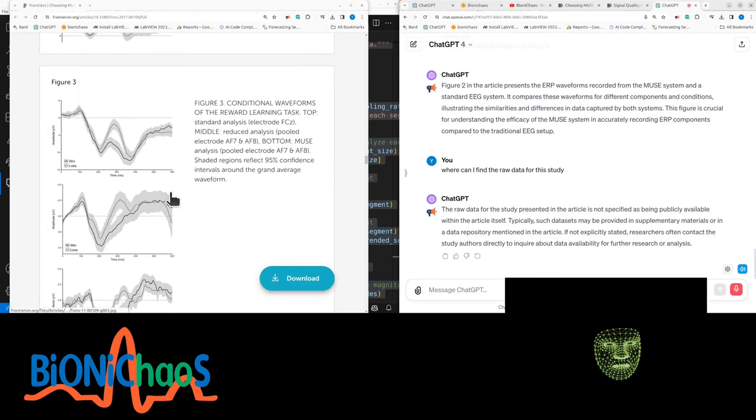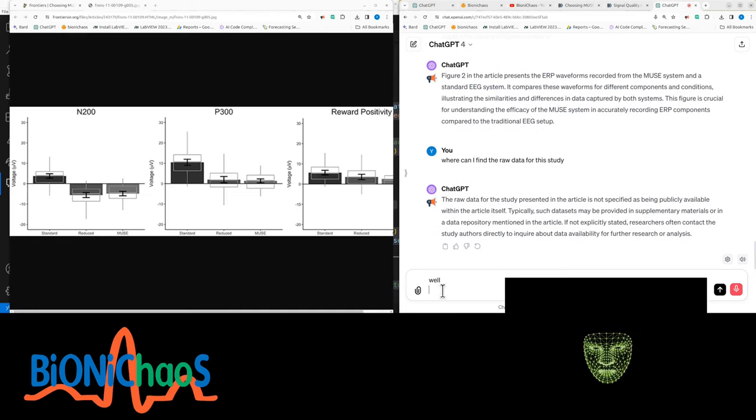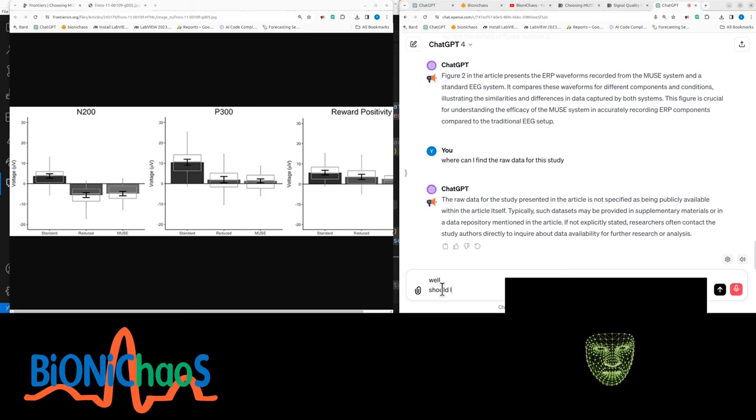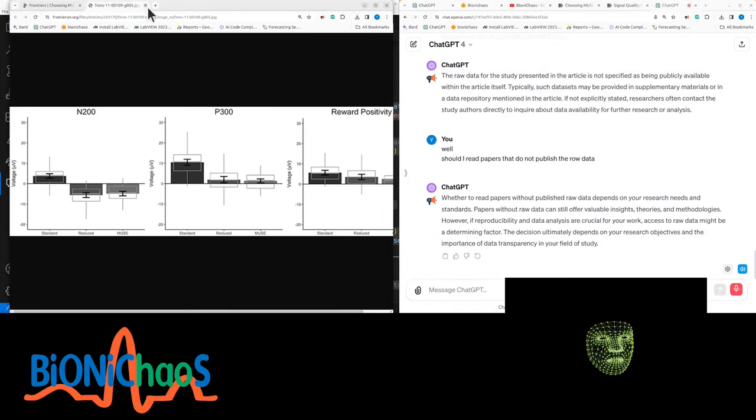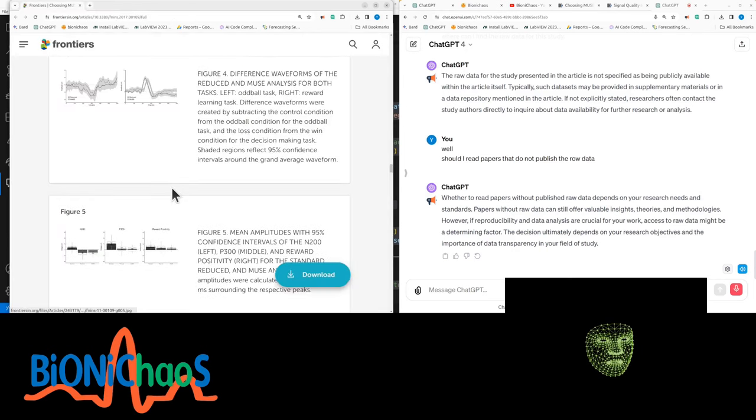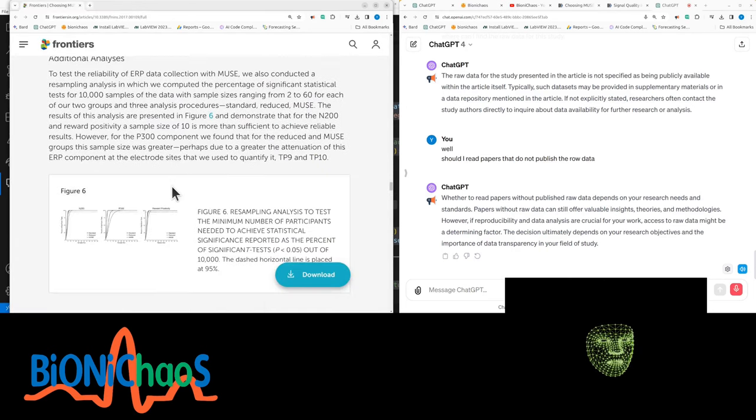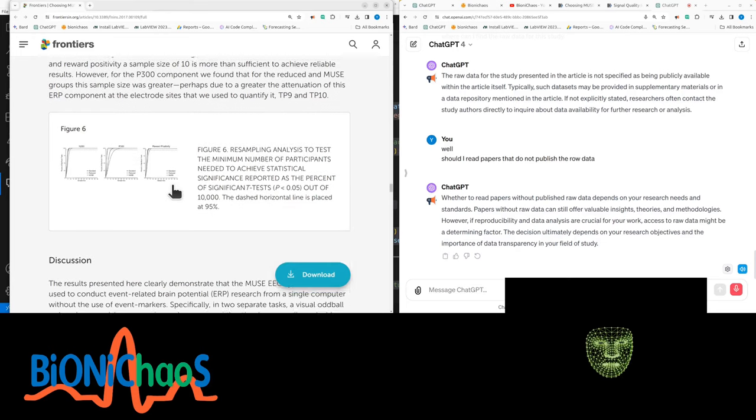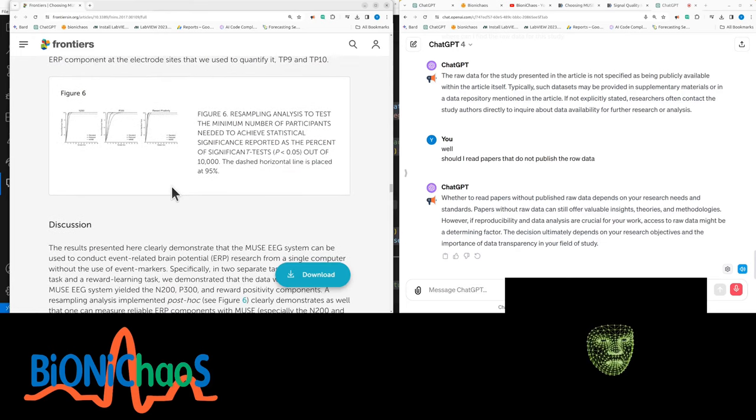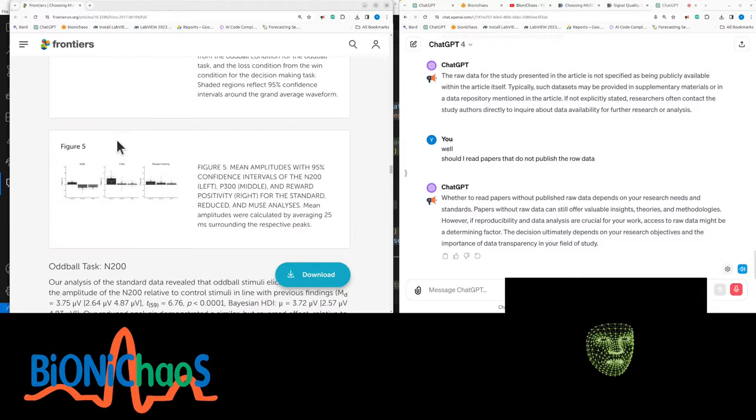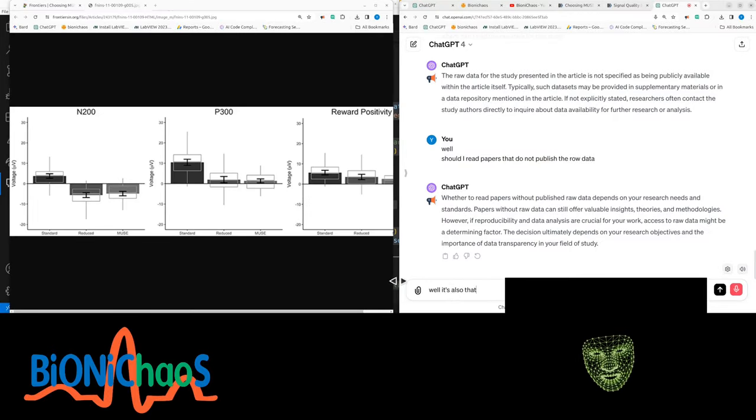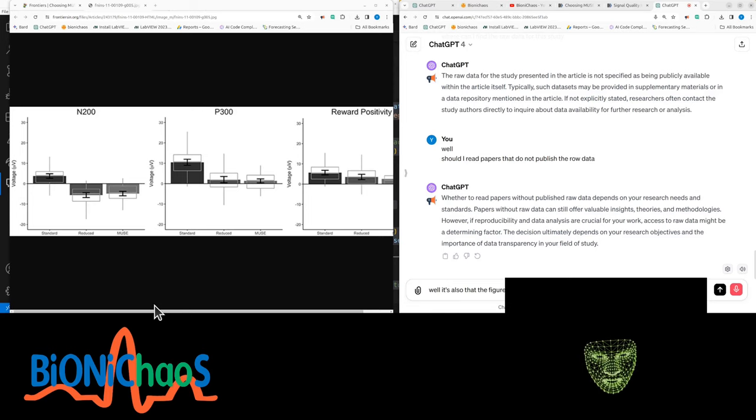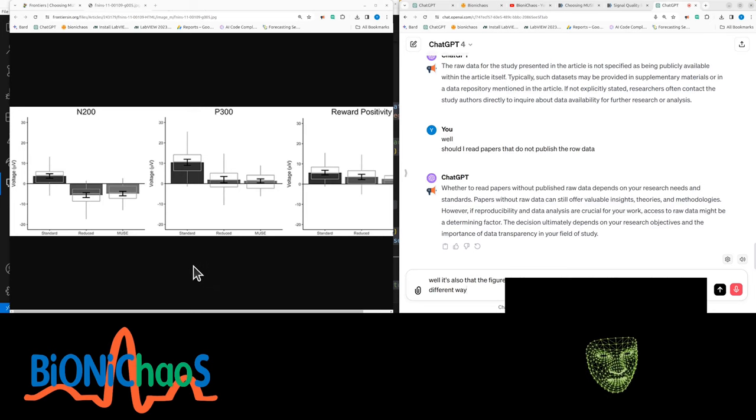The raw data for the study presented in the article is not specified as being publicly available within the article itself. Should I read papers that do not publish the raw data? Papers without raw data can still offer valuable insights, theories, and methodologies. However, if reproducibility and data analysis are crucial for your work, access to raw data might be a determining factor. Well, it's also that the figures in these papers are not great. I would have liked to reproduce them in a different way so they actually made clearer sense.